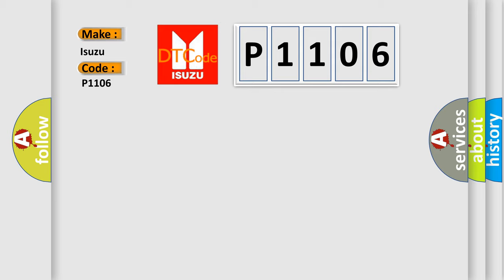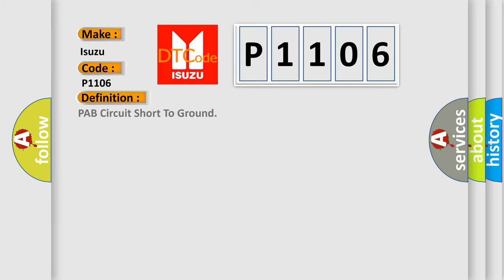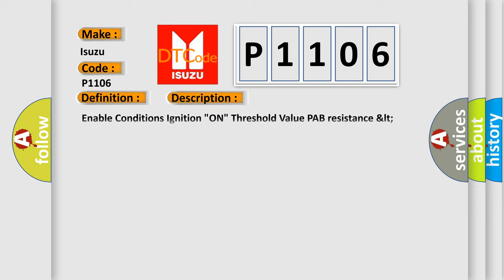The basic definition is PAB circuit short to ground. And now this is a short description of this DTC code. Enable conditions: ignition on. Threshold value: PAB resistance less than 2000 ohms. Diagnostic time: qualification more than 4 seconds, to qualification more than 8 seconds.